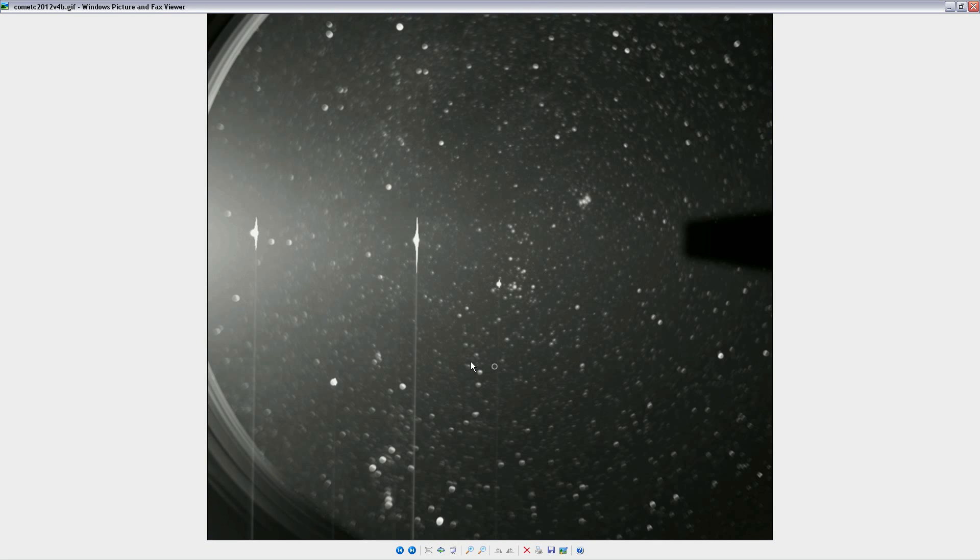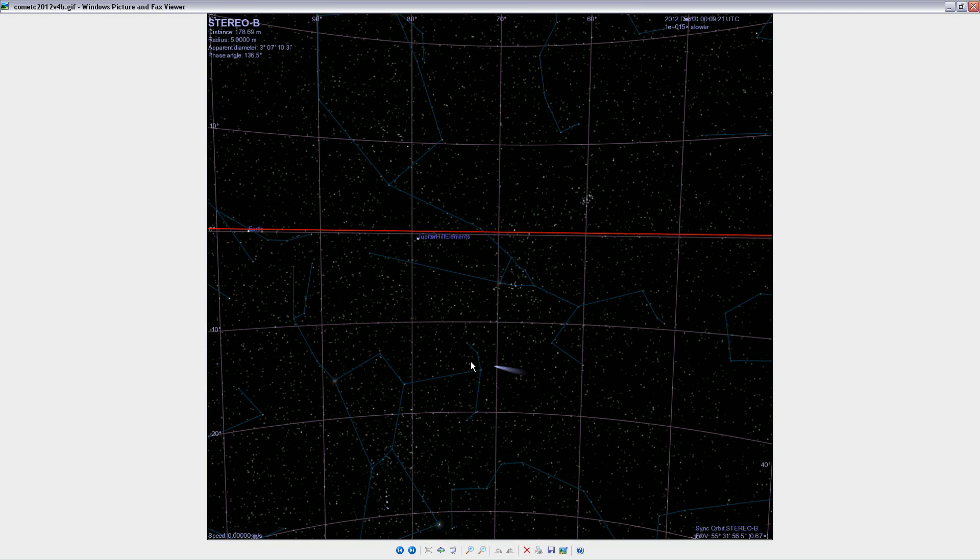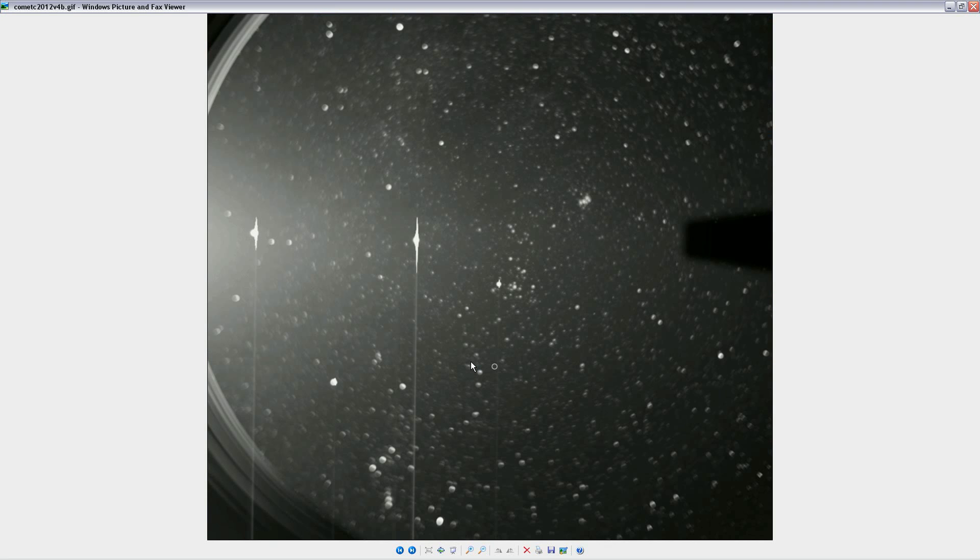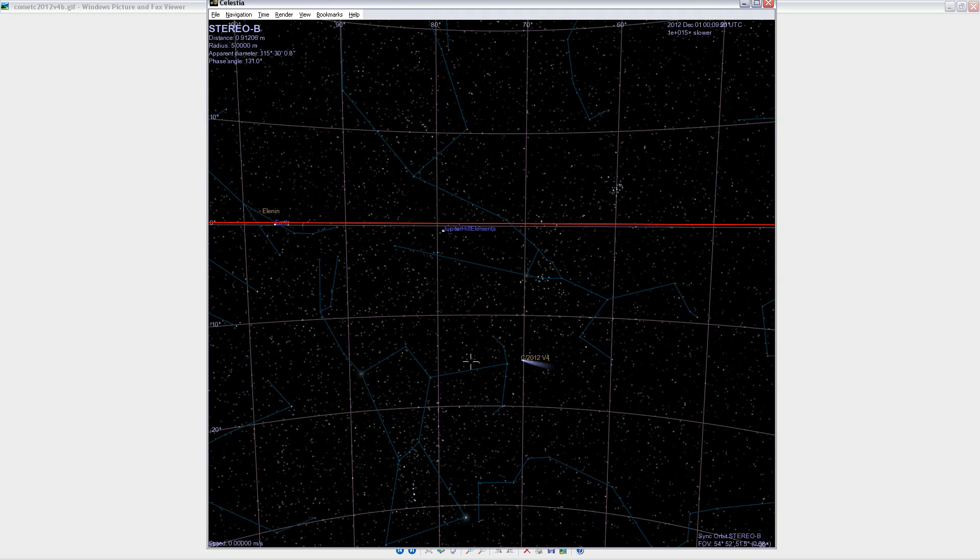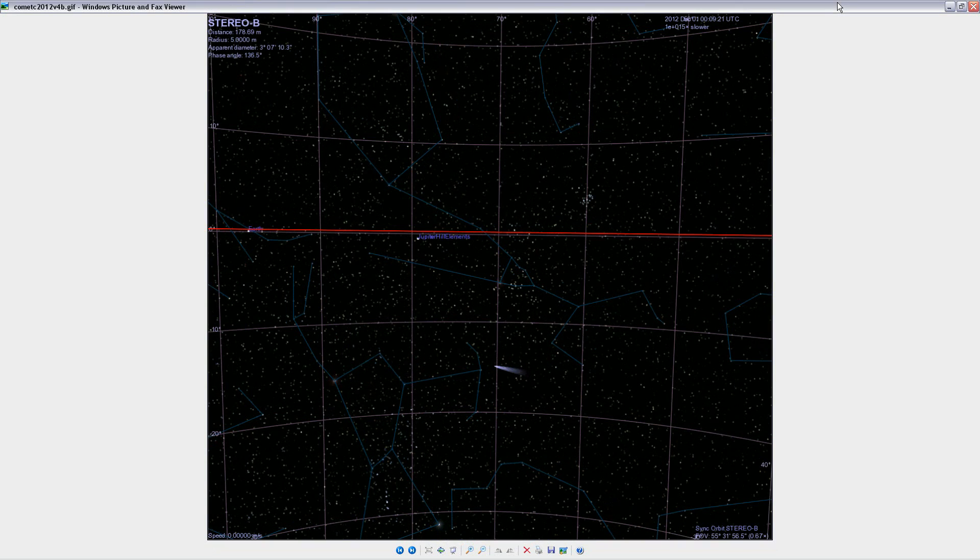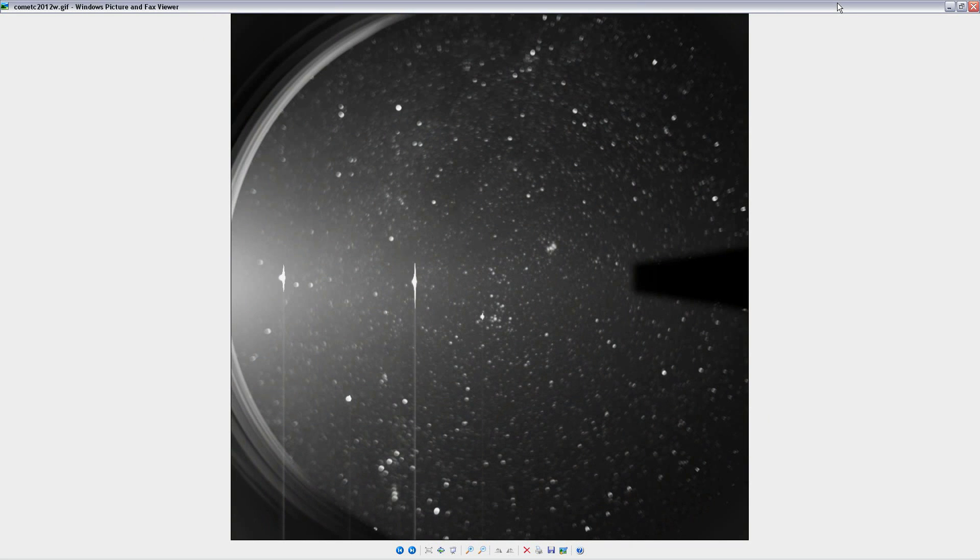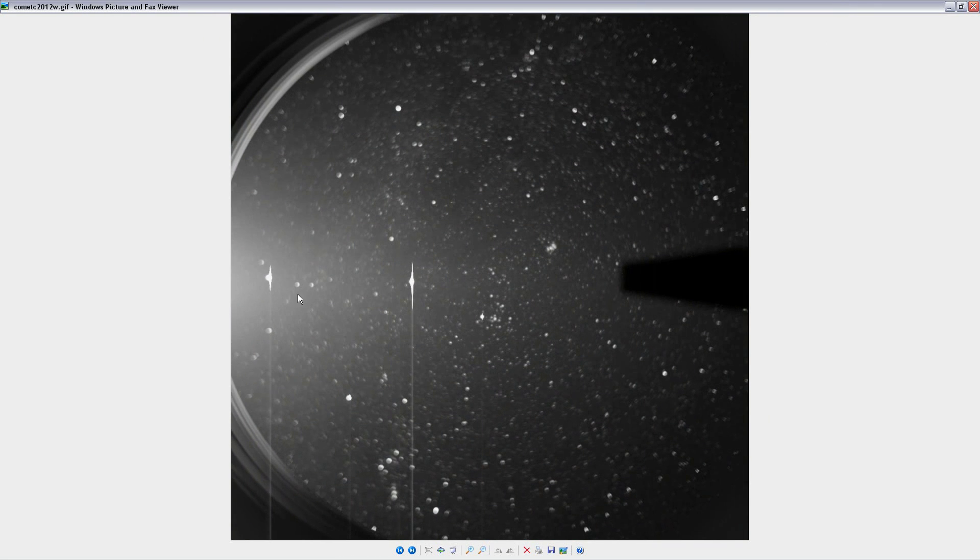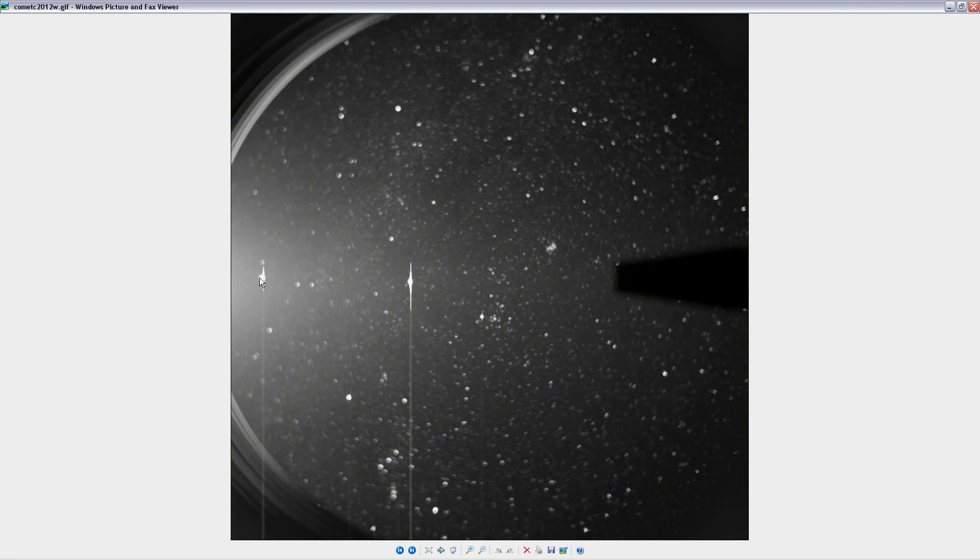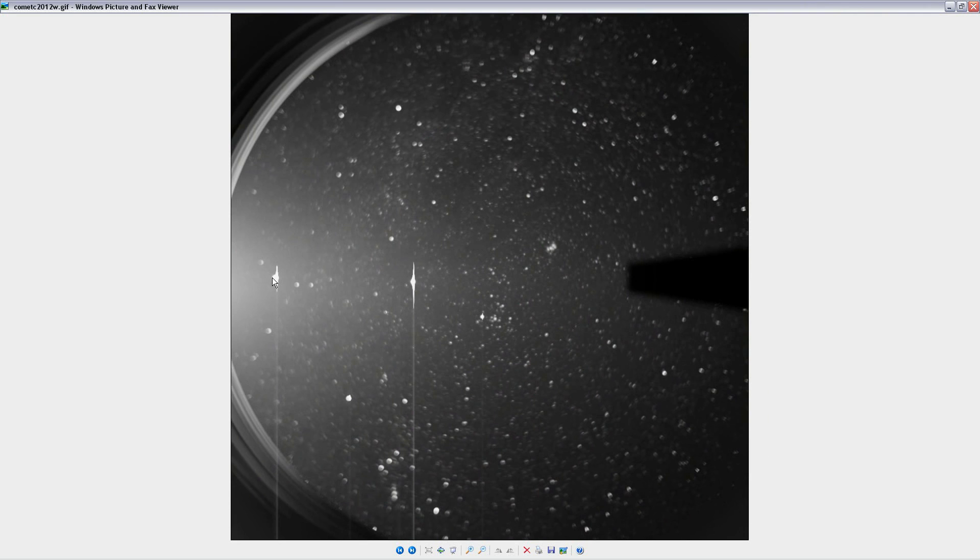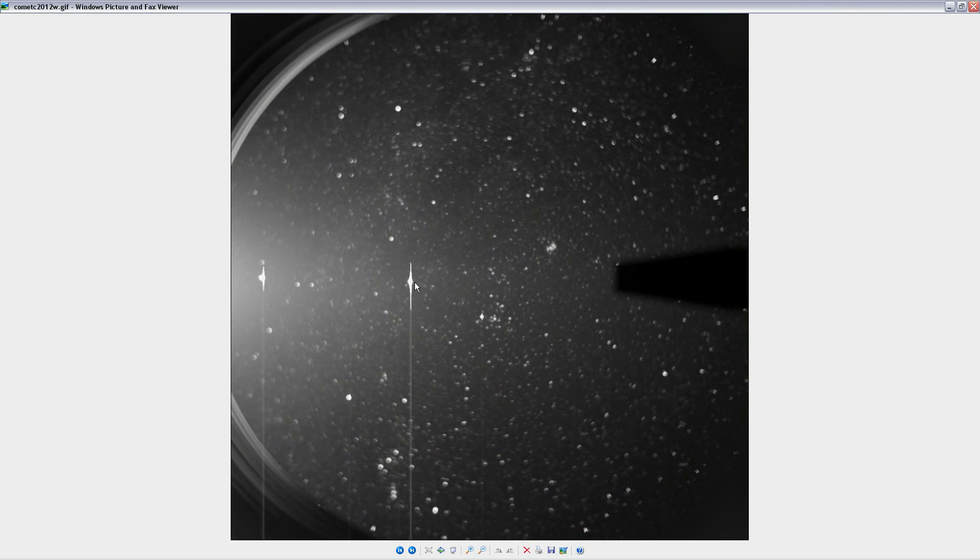So I used Celestia to put the camera at the position of STEREO Behind and then position the camera the way that HI2 is positioned. So we see the bright object that was up here is Jupiter. To the left is Earth. So yeah, you're actually looking back at yourself here. This is Earth way over here and then Jupiter over here.